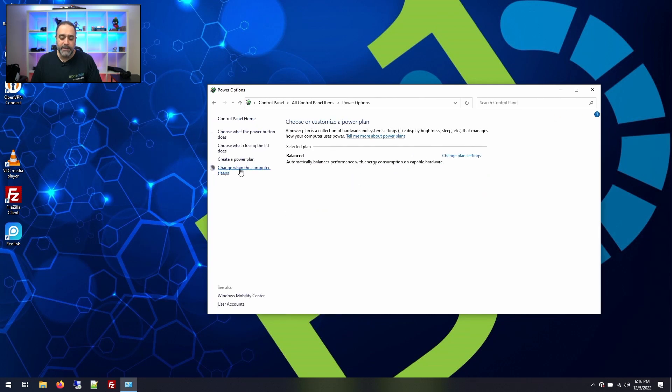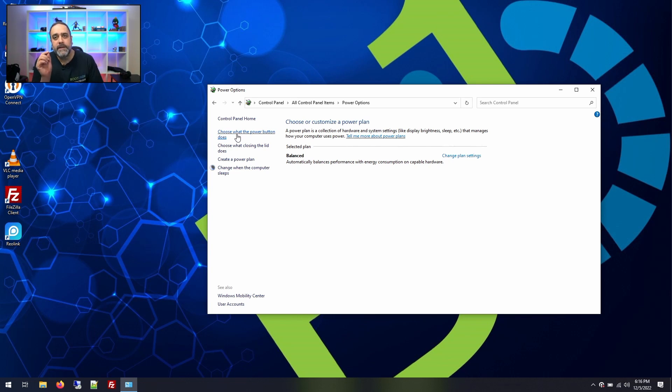In power options there's a section called choose what the power button does. This is the most confusing thing ever because this doesn't make any sense about what that actually means. The only way we found this was going through a few forums and looking at some other people's answers. We also compared ours to our current system to see what was going on, and this one option was found in here that has been causing all of this headache.